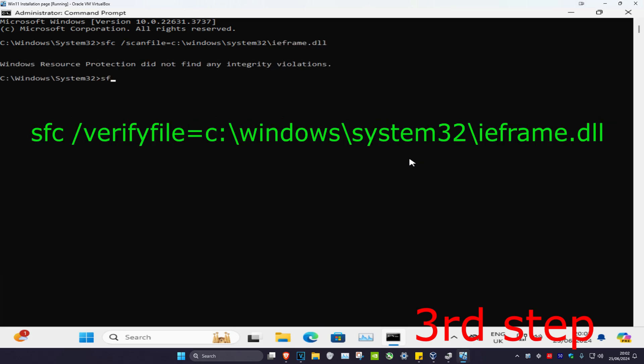And now you want to type in sfc space forward slash verifyfile equals c colon backslash windows backslash system32 backslash ieframe.dll and click on enter.